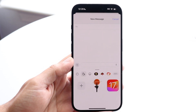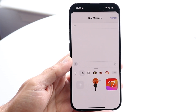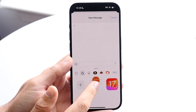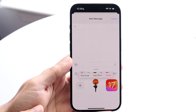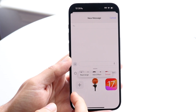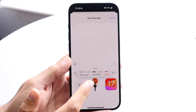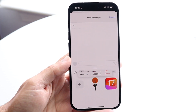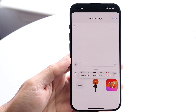Now if you want to delete these stickers, what you're going to want to do is hold down on that sticker just like this and then let go. You will see a little prompt come up, which allows you to either rearrange it, add an effect, or delete that sticker. This is exactly where you want to be.